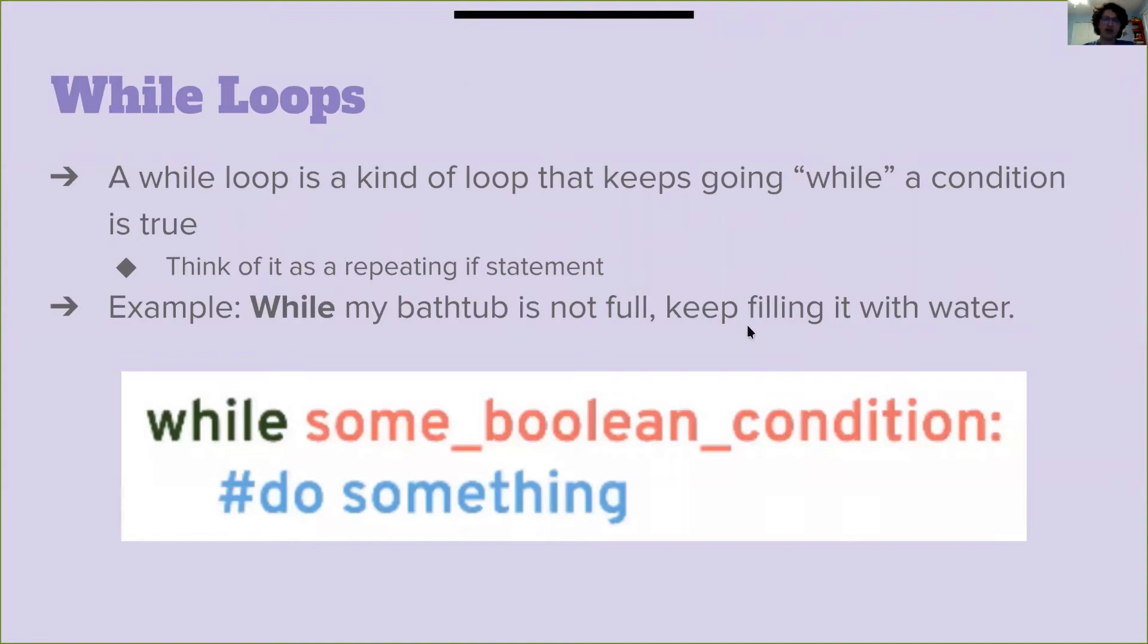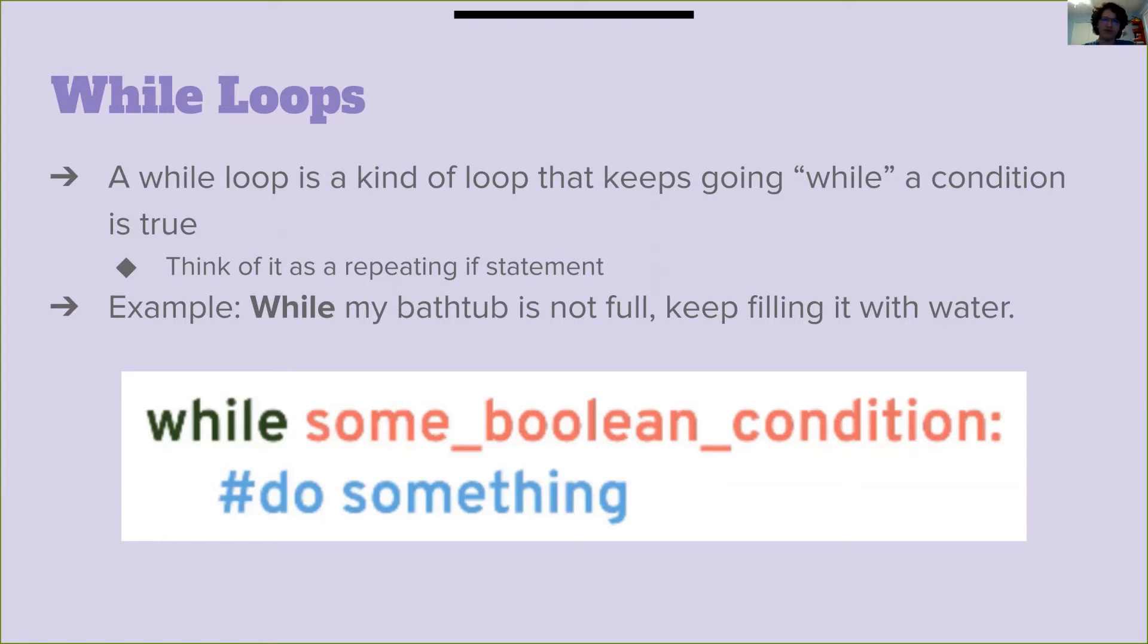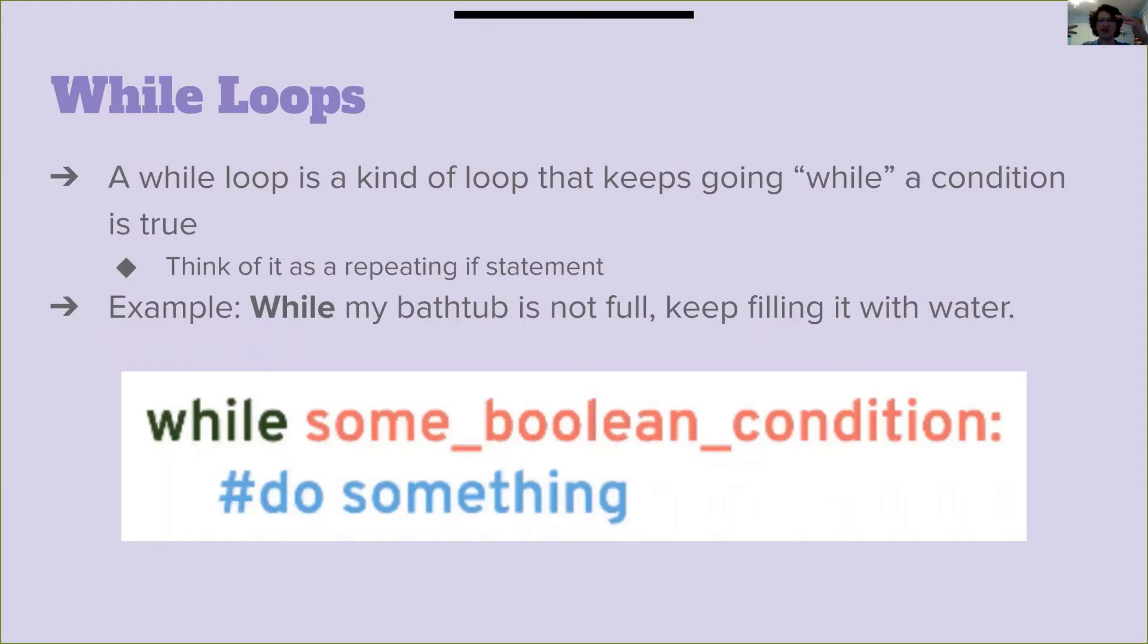A while loop is a kind of loop that keeps on going while a condition is true. It's kind of like a repeating if statement that starts over again if it's true instead of just running it. For example, while a bathtub is not full, keep filling it with water. So if a bathtub is not full, we add more water. If still not full, we add more water. And then when a bathtub is full, we don't add any more water. This bathtub is not full is now false.